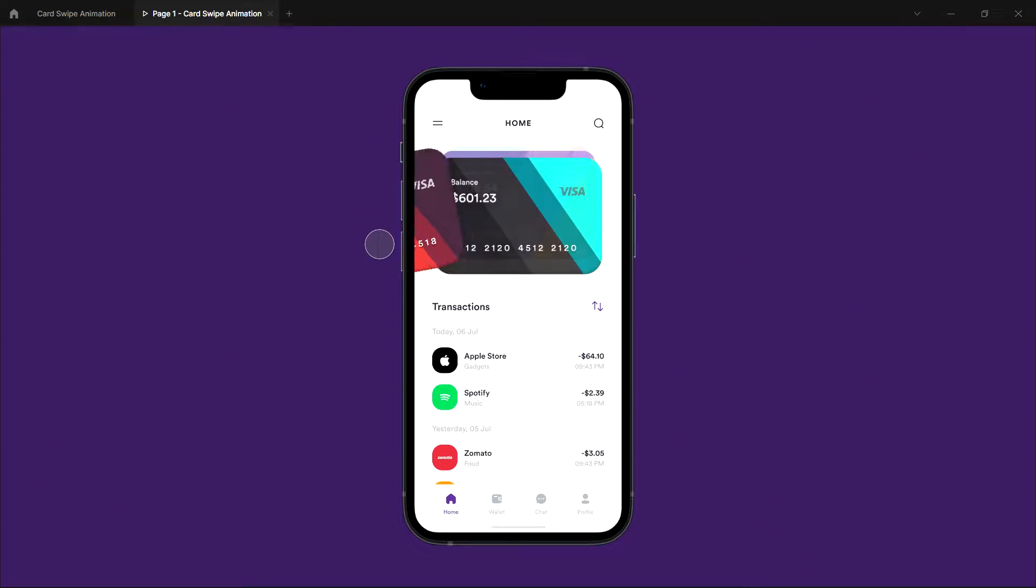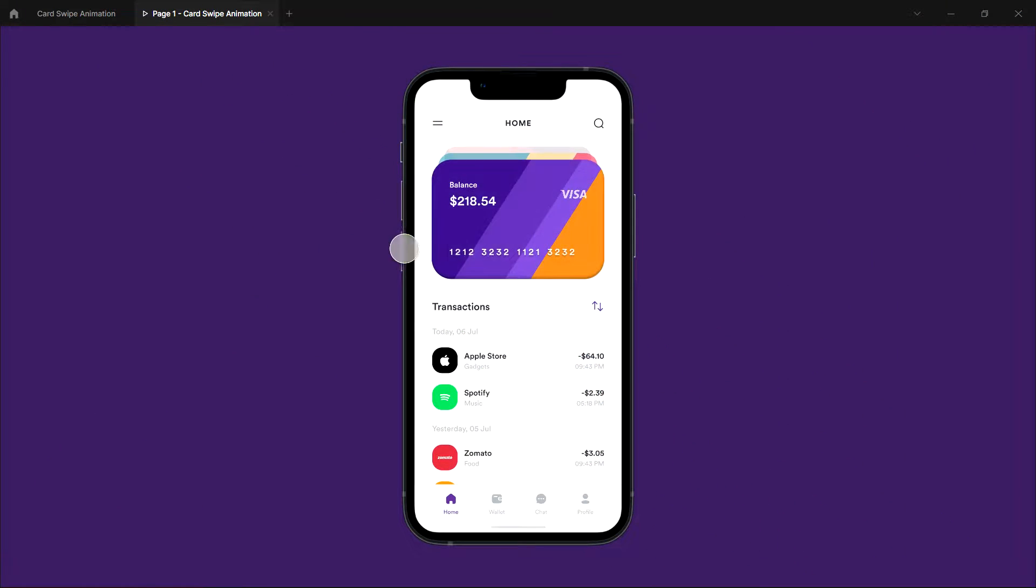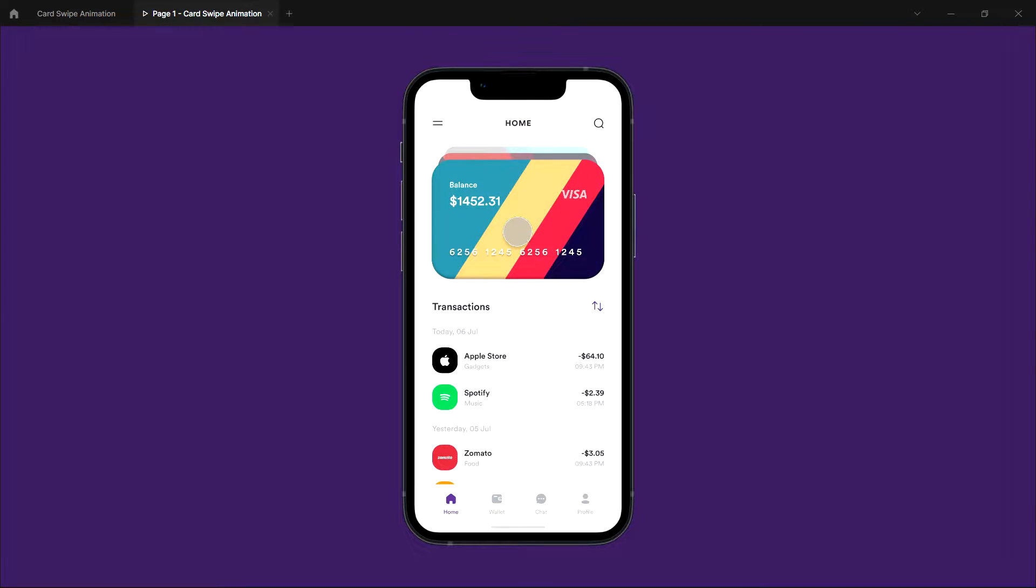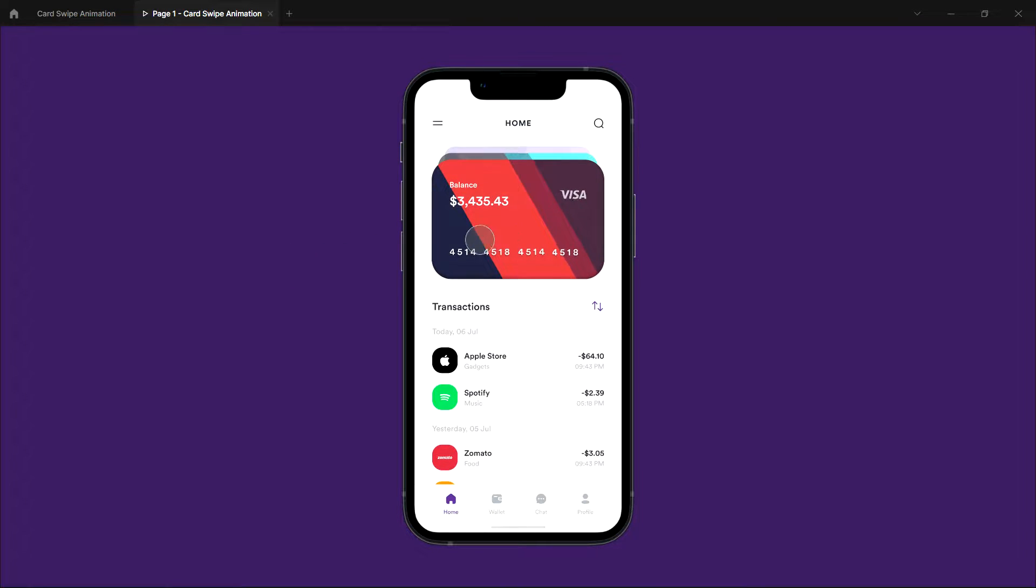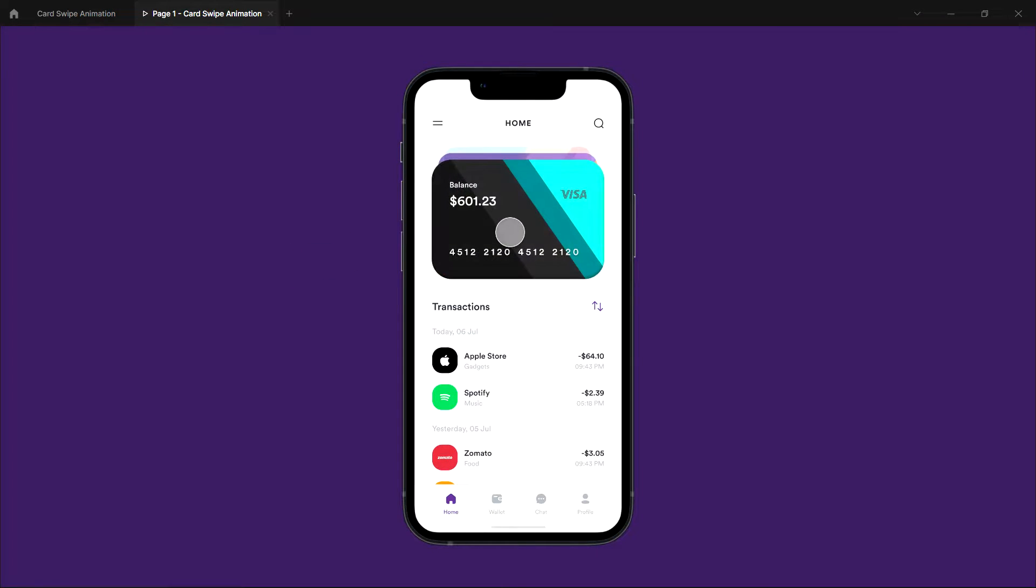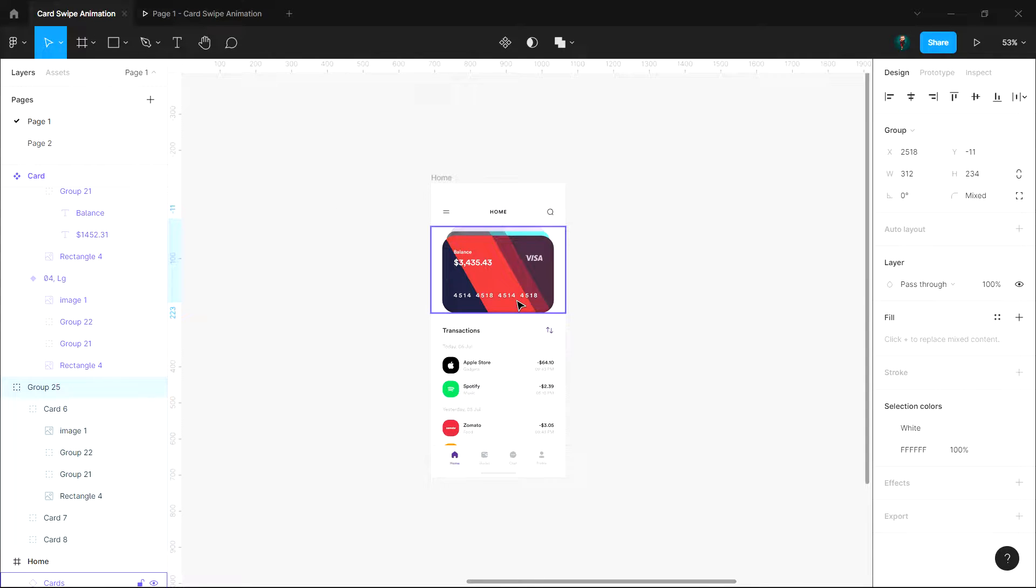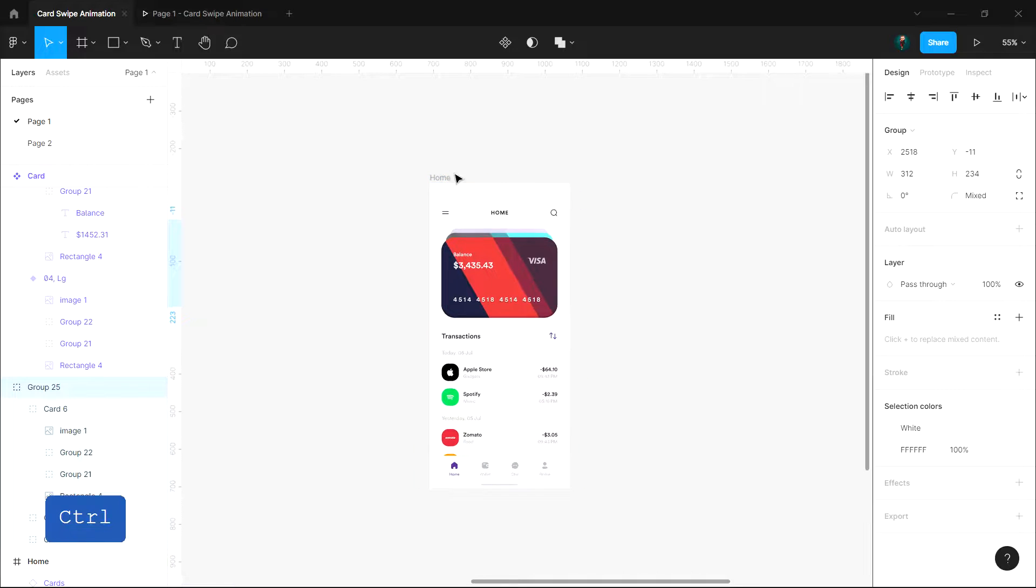Hey everyone, welcome back to another tutorial. In this video I'm going to be showing you how we can create an infinite card swipe animation like this in Figma. The interesting thing here is that I've used only one frame.